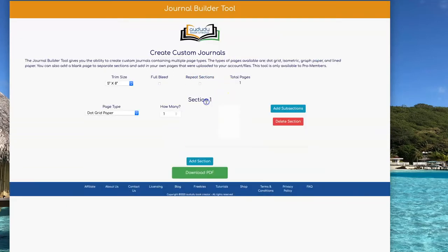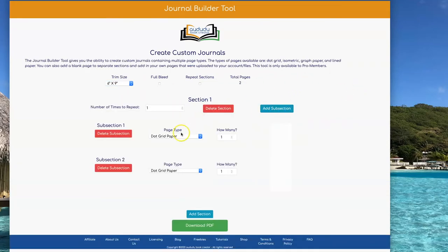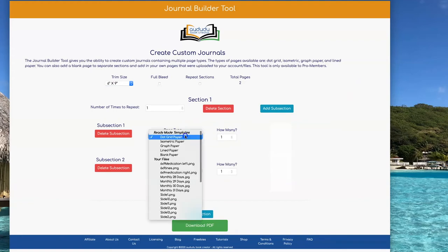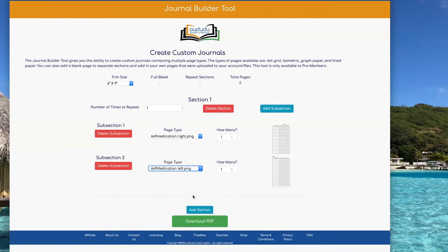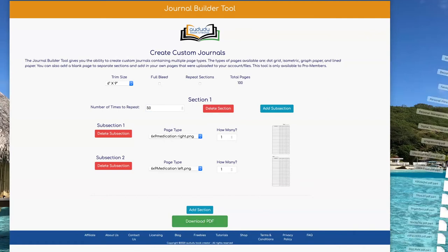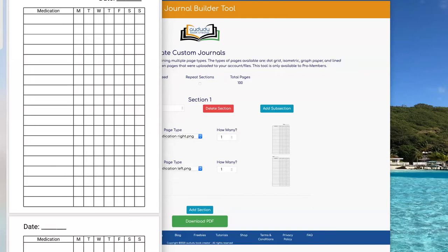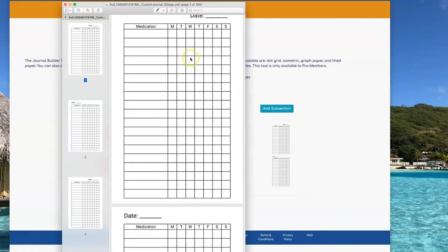From the Journal Builder tool, you're going to do Add a Section. I want this to be 6x9 size, so you want to add a subsection so you can alternate these two pages. I have all of my files here, so I'm going to put the right page first because the first page is always going to be on the right side, and then the left page. I'm going to alternate these 50 times to get 100 pages total, then click on Download PDF to get my file. And there it is — you can see the pages are alternated.